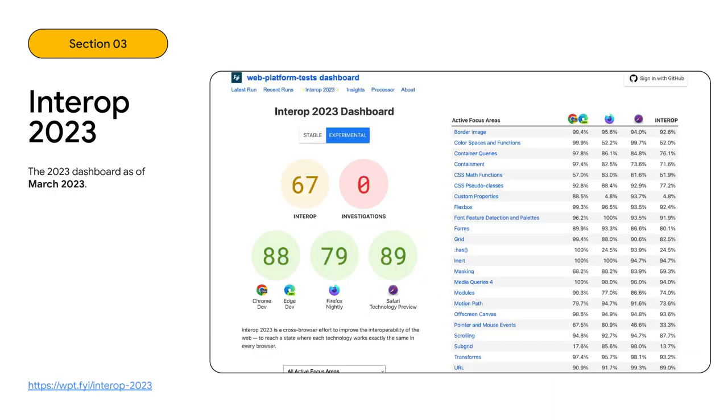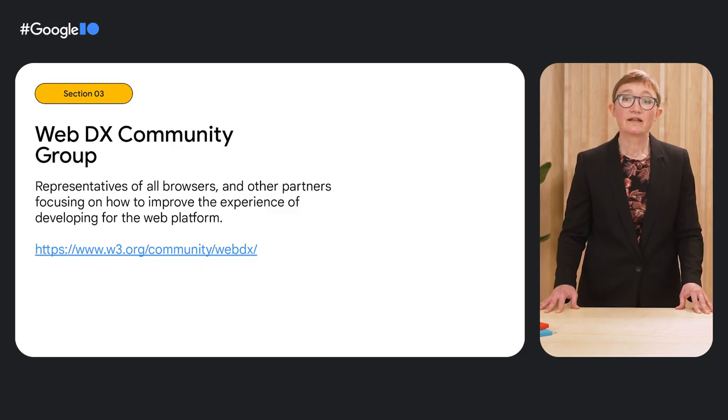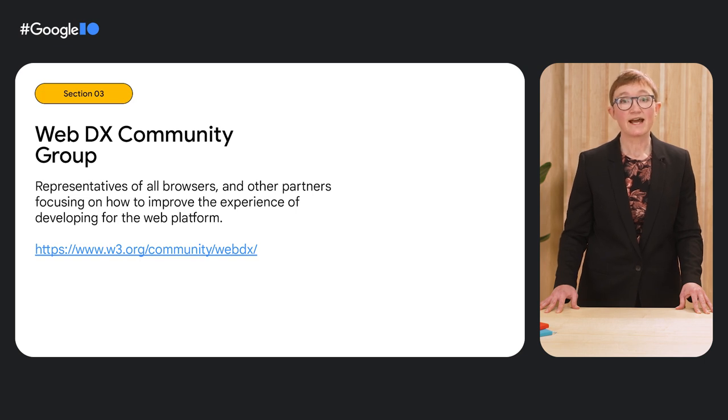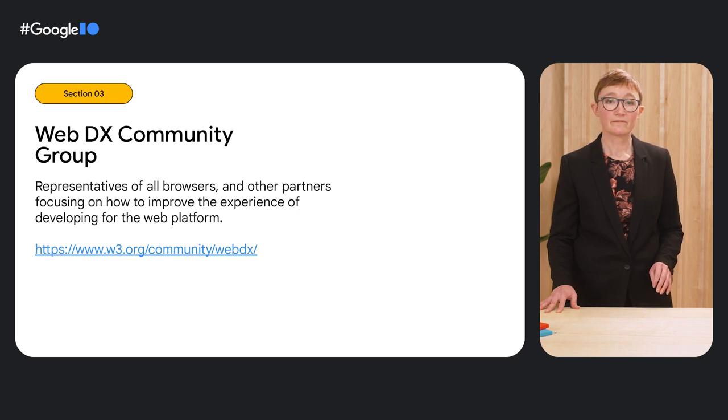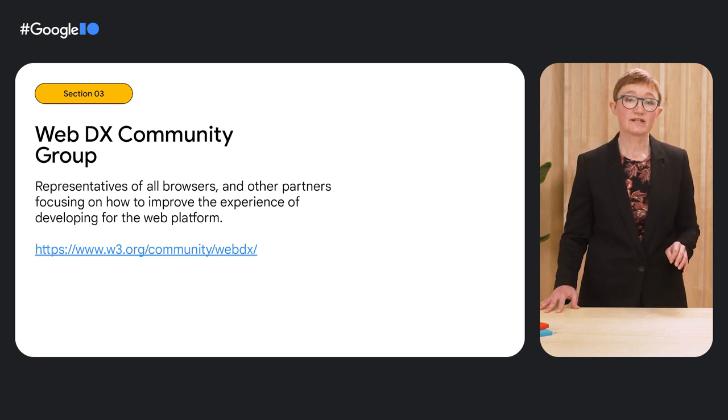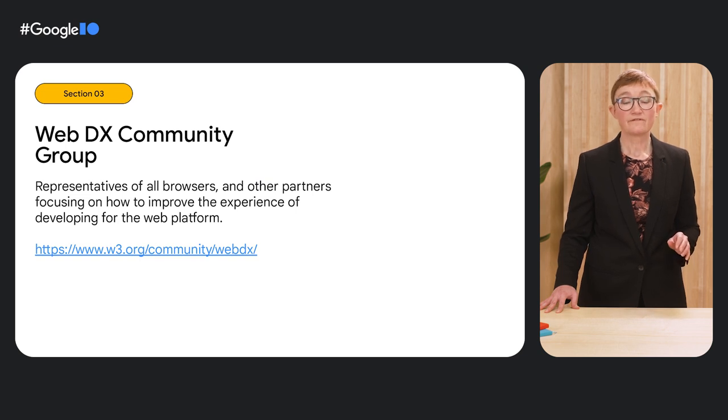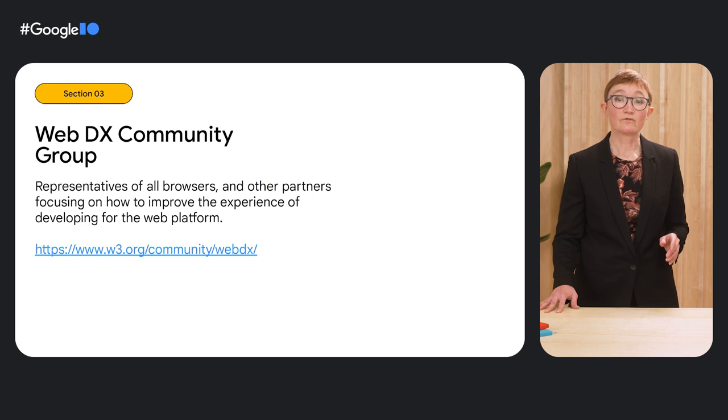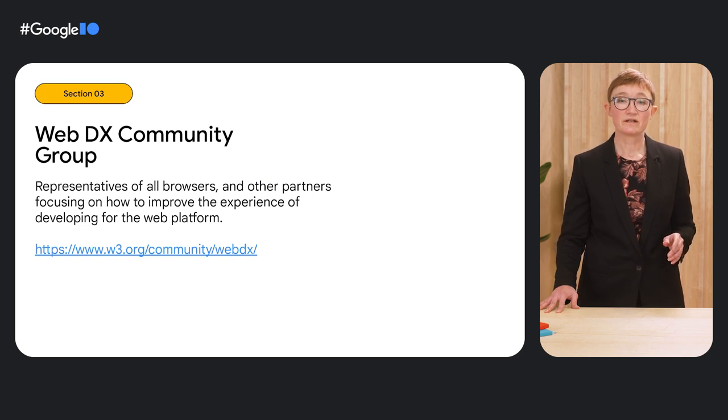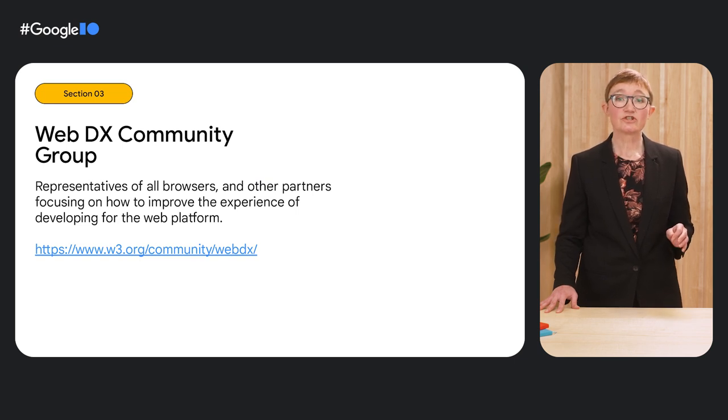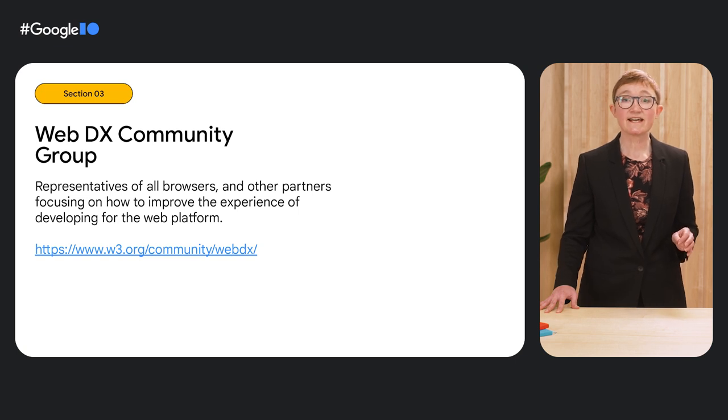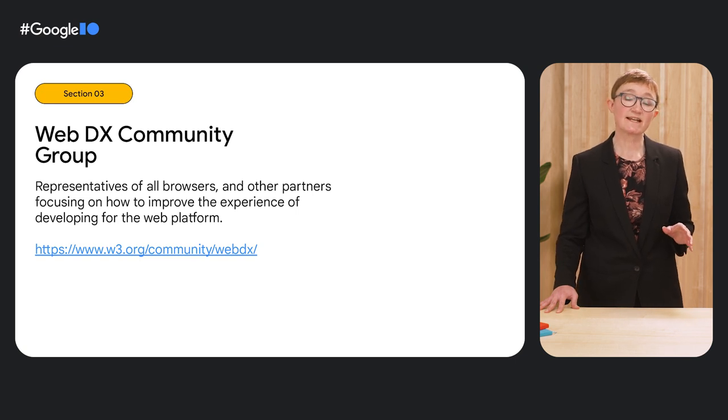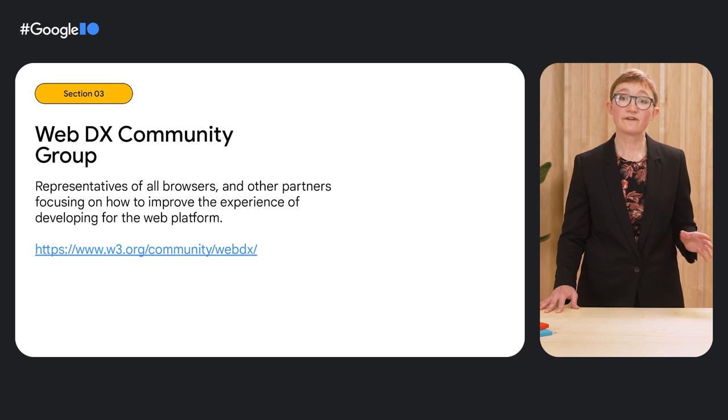We then repeated the process with an even larger set of features for 2023. You can learn about all the included features and follow our progress on the dashboard. We helped to form the WebDX Community Group. This group focuses on developer experience and how to improve the experience of developing for the web platform. The group includes representatives of all browsers and has two goals. Firstly, to clarify the status of web platform features. Specifically, what is widely available on the web platform. Secondly, to conduct shared research on developer needs to facilitate a shared understanding of the problems that developers face between all vendors.